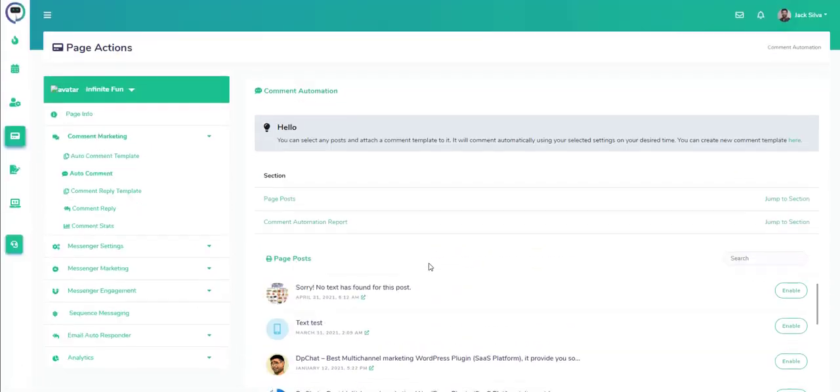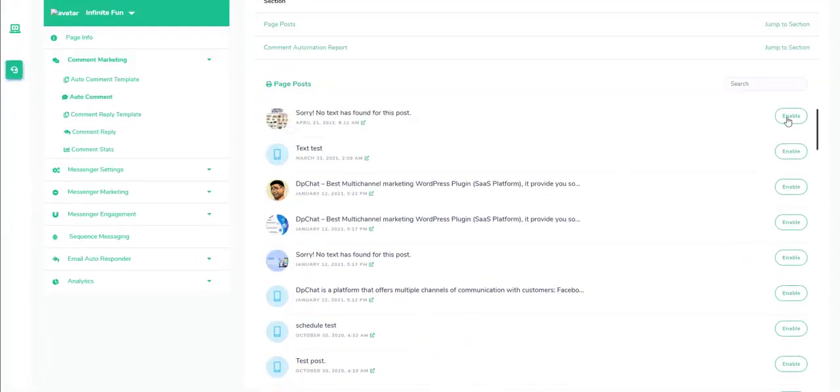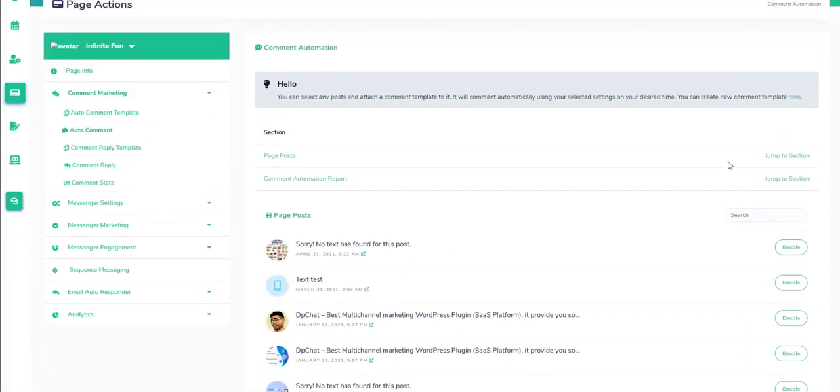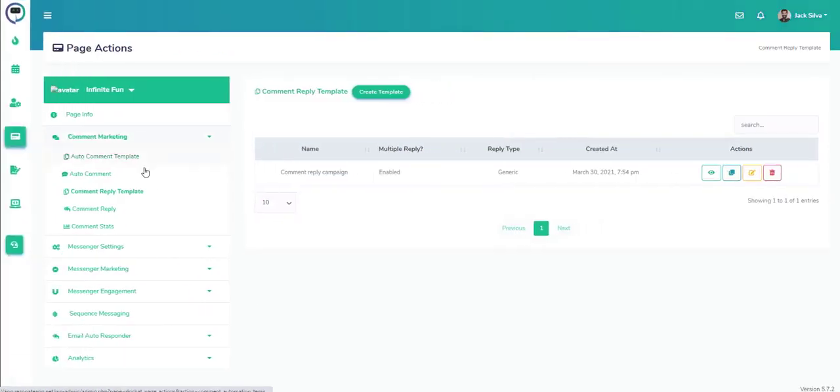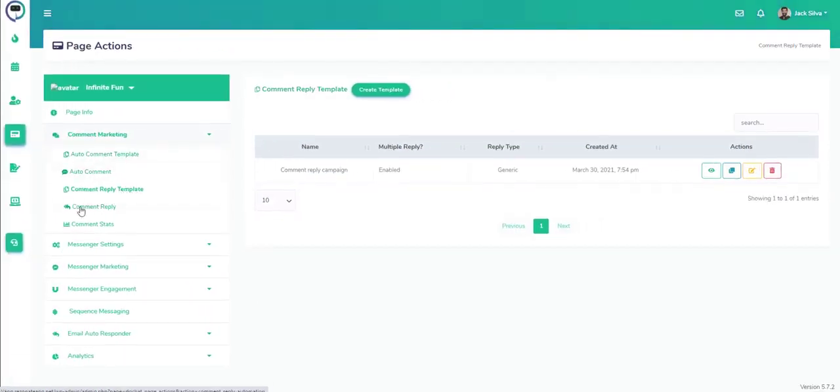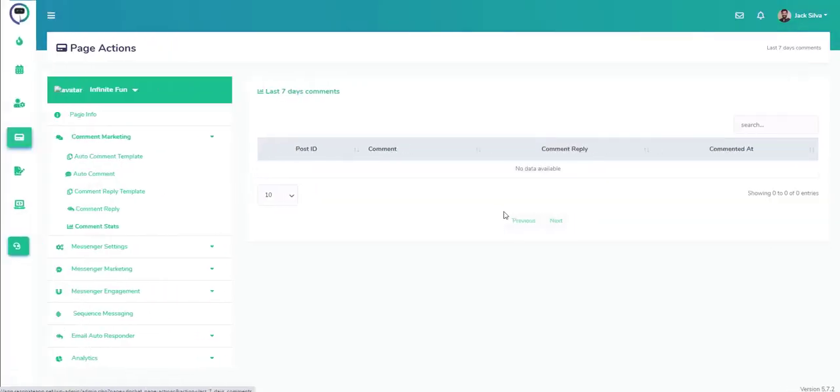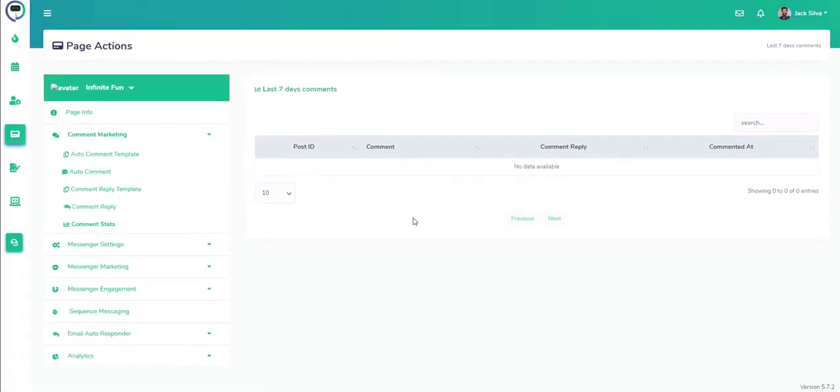Next we have auto comment where we can set up different comments based on different automation as well. We can create a template there. We have the reply template as well and we can see the status based on how the engagement is once we have an active page.